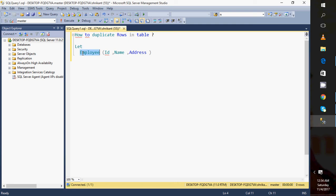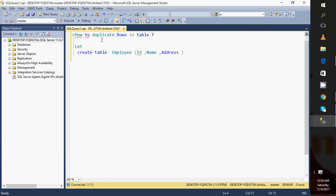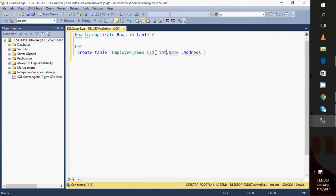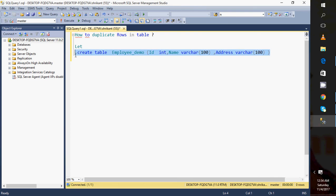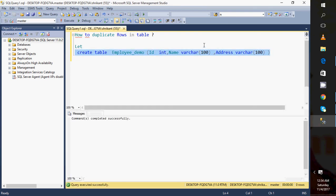I want to delete those duplicate records. I want to maintain the data in such a way that I will have no duplicacy. Okay, so let's create a table first. Create table Employee_Demo. This I have ID column, make it as INT, Name is VARCHAR(100), Address I am making as VARCHAR(100).